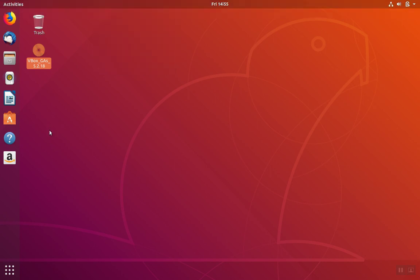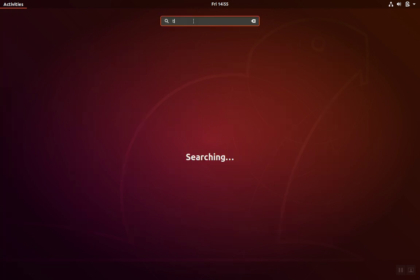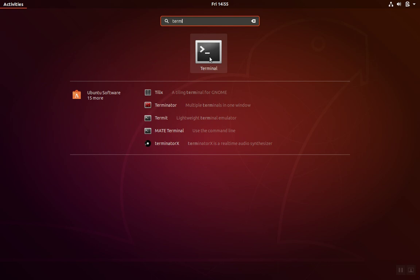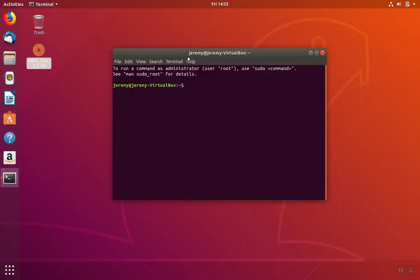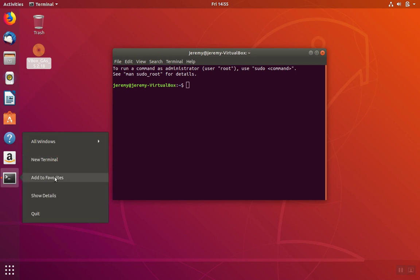Now we want to go ahead and do the installation. We're going to open up a terminal. To do this, we're going to click on Show Applications, and we're going to search for Terminal. We're going to open the Terminal application. You'll need the Terminal application a lot, so you may want to lock it. We'll click on Add to Favorites.